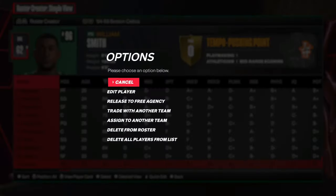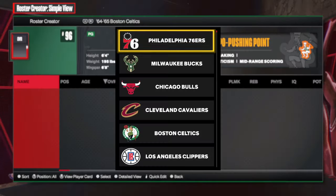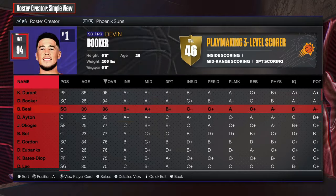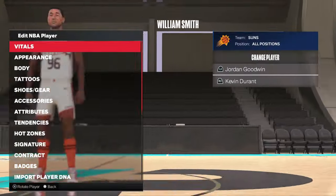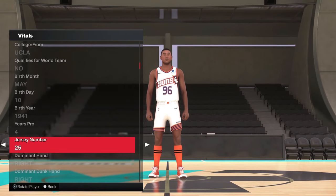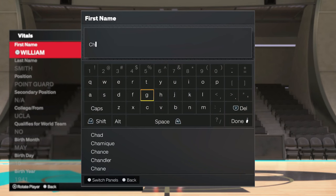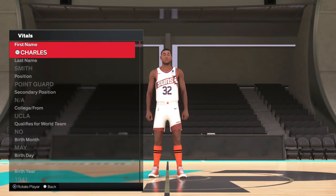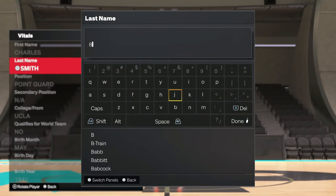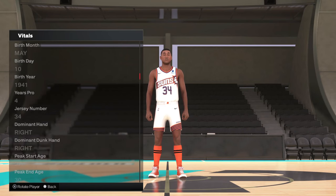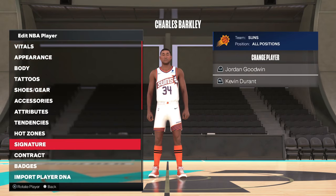If I take one of those generic players and assign him to the Phoenix Suns, then go back to the Suns roster, you can see it won't let me change William Smith to 34 either. But if I change his name to Charles Barkley, it's going to let me do it. It won't work with real players even if you rename them — for some reason it only works with these generic guys. So if I change him to Charles Barkley, boom — it allows me to assign number 34.